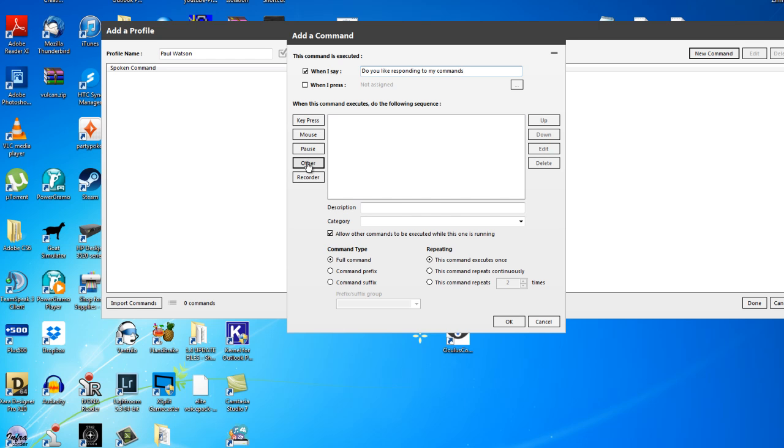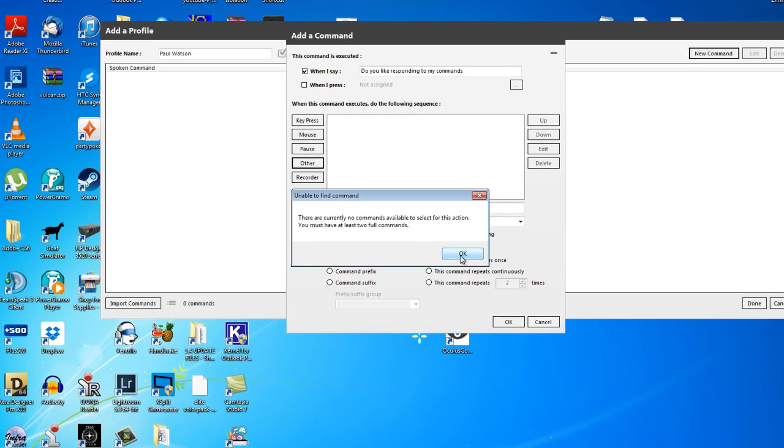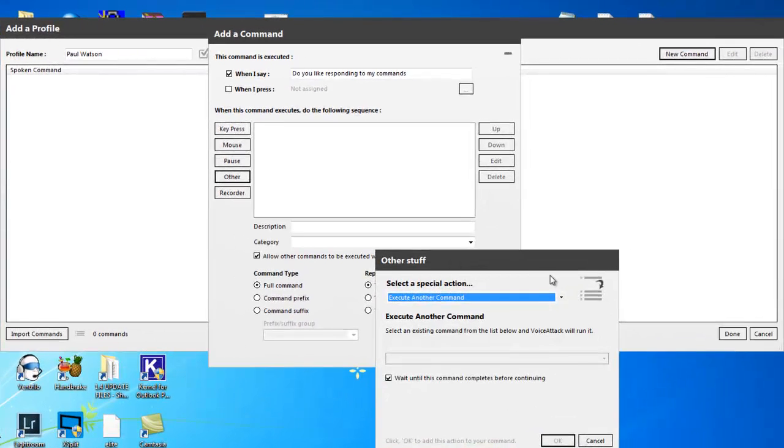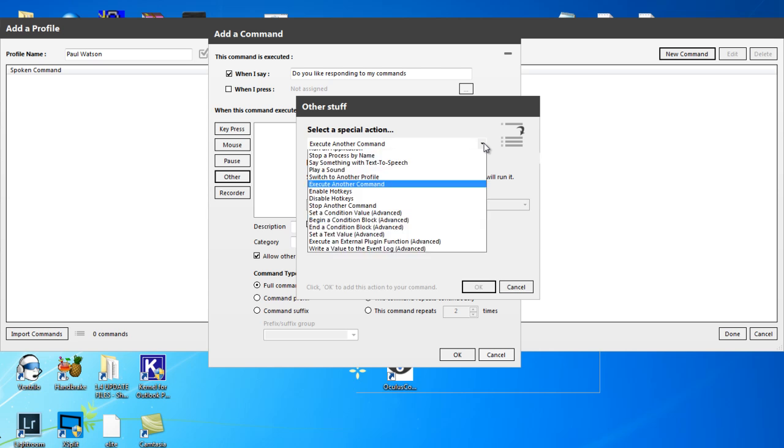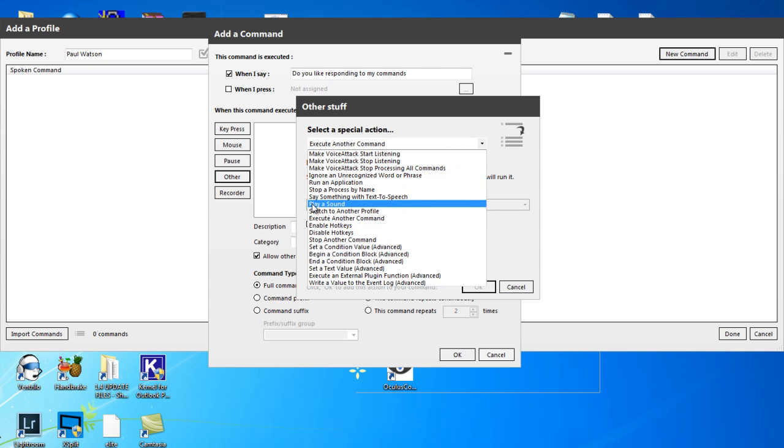So we click Other. If this message comes up, just click OK. And you get this box. What we'll do in this drop-down menu is we'll just tell it exactly what we want. We want it to play a sound.